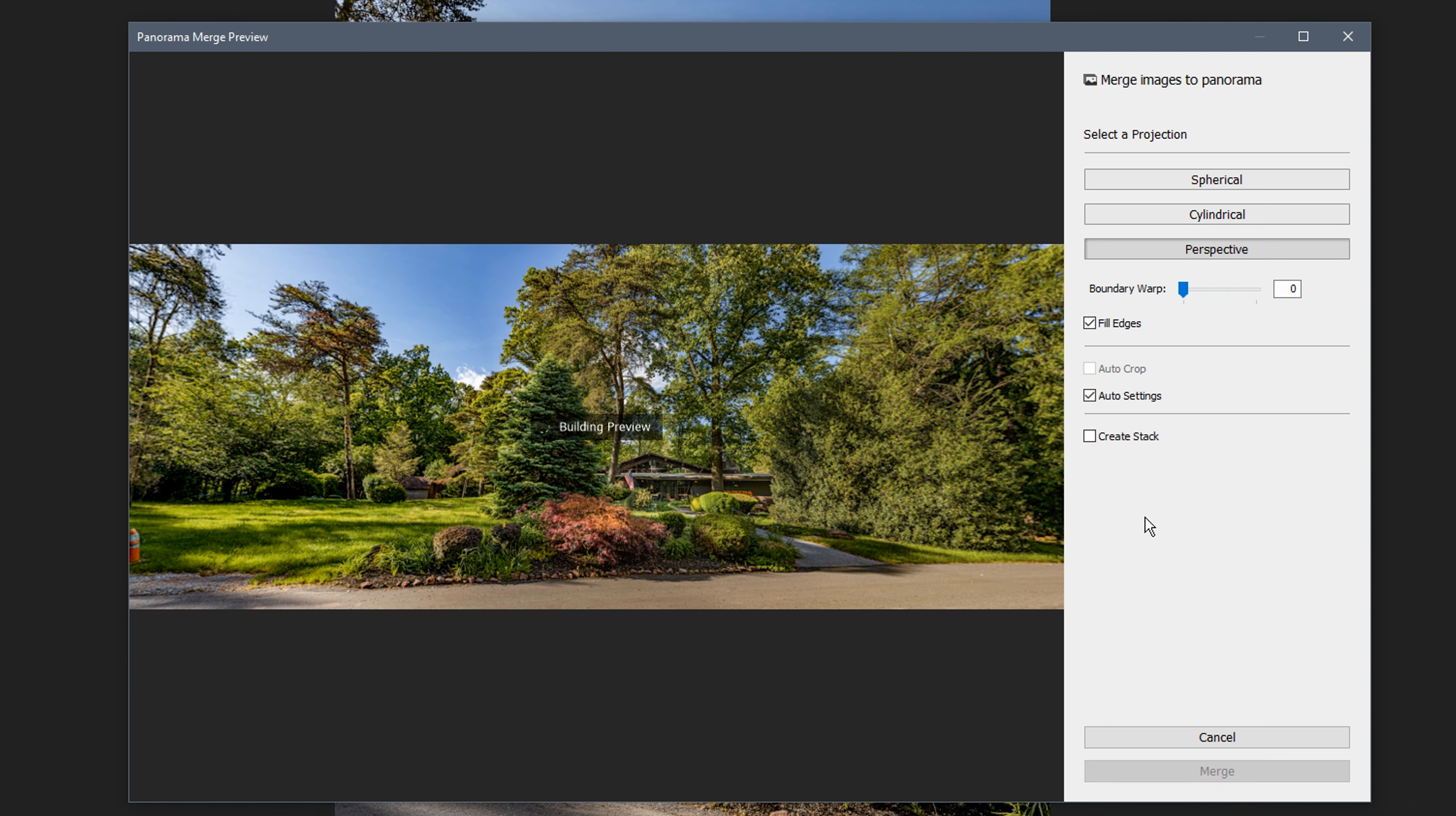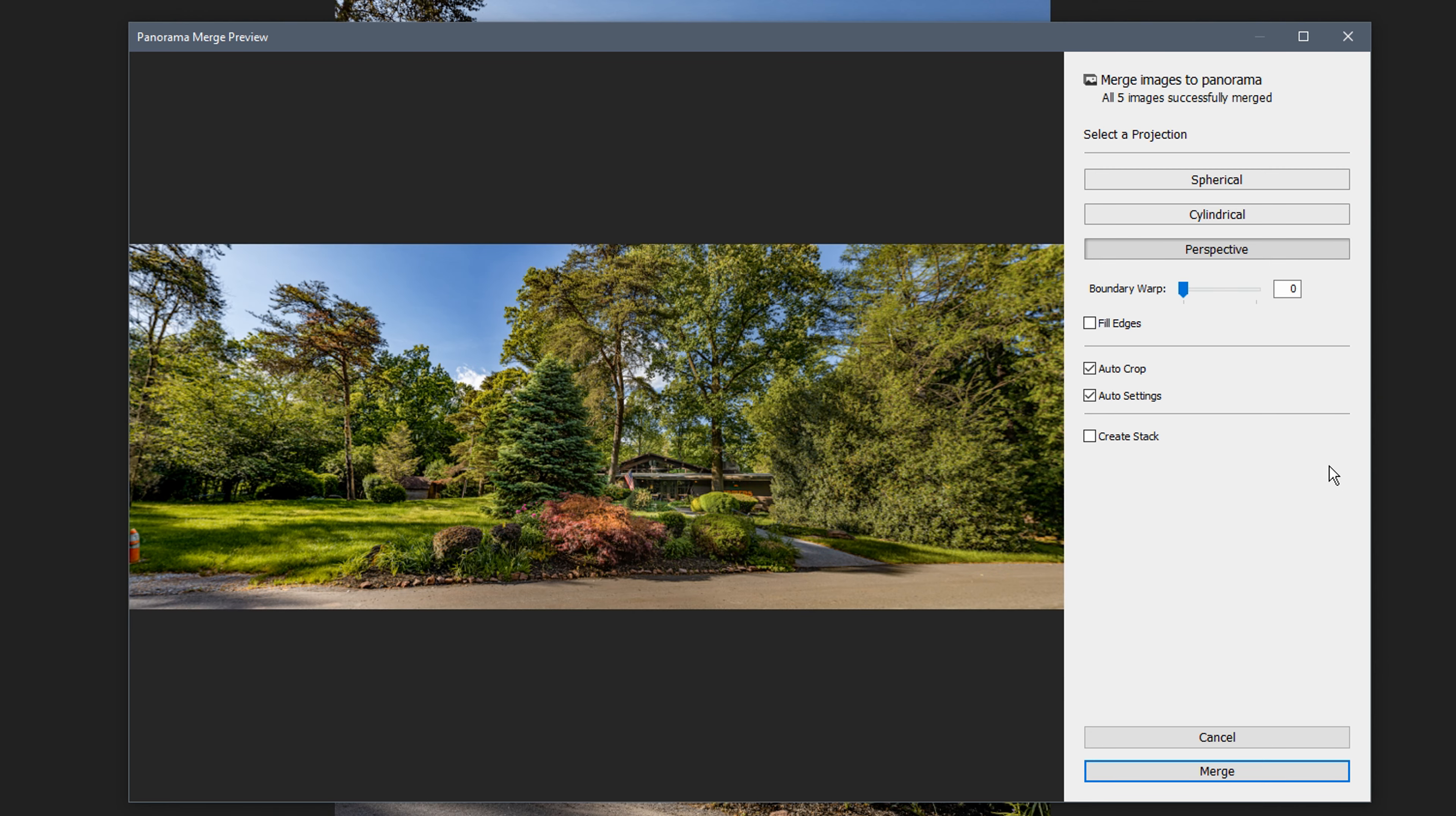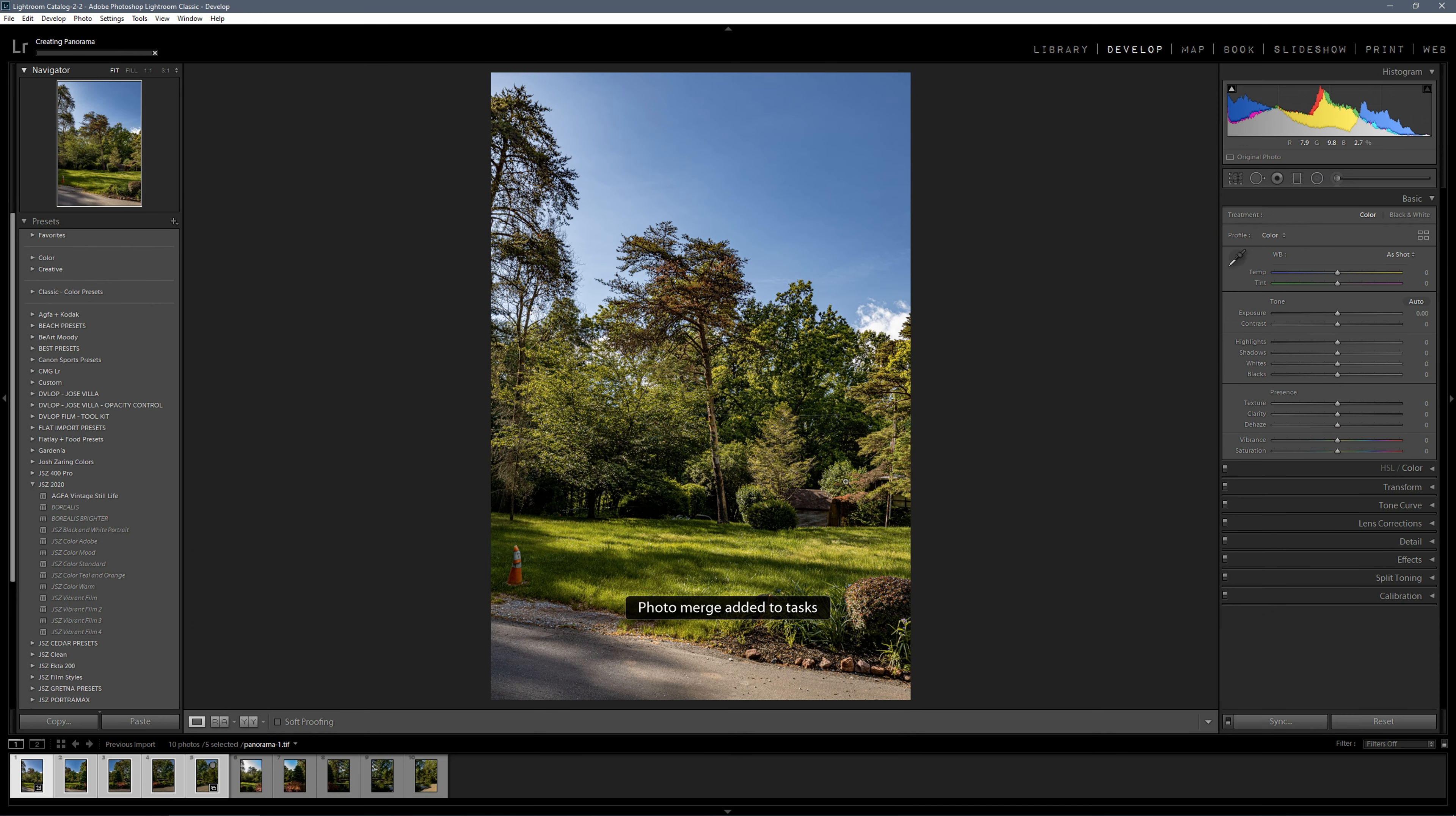If you want, you can click on fill edges. It made the picture higher but filled some things, and it doesn't look that great. I'm just going to undo that and go back to auto crop and hit merge.